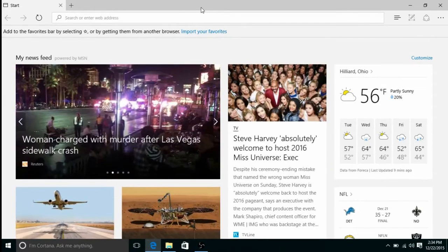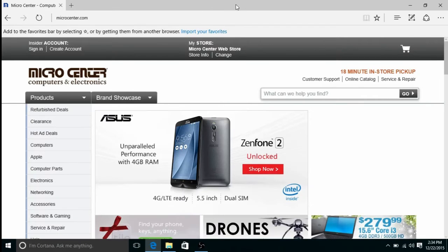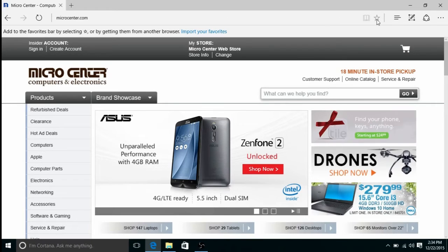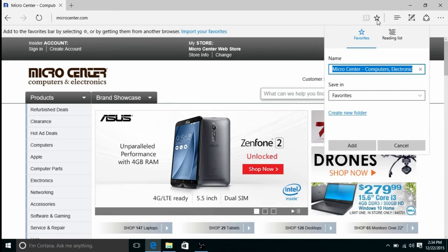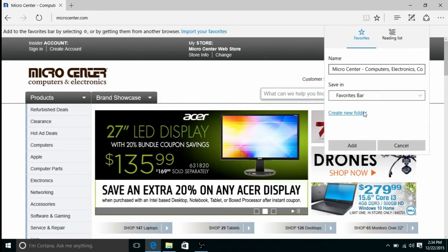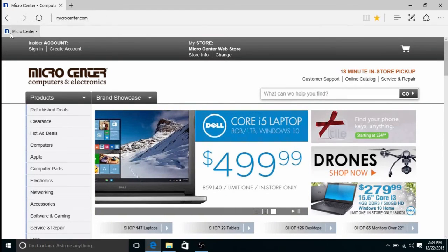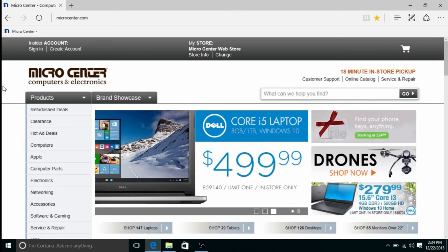To add a website to your favorites, navigate to any website and click on the star icon near the top right corner of Edge. Here you can name it, change it to favorites bar, and save. It will appear on your favorites bar underneath your address bar at the top.